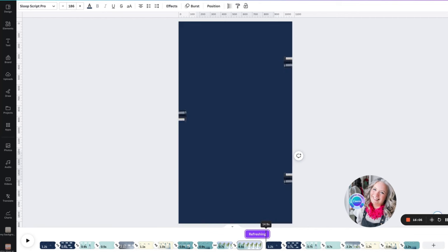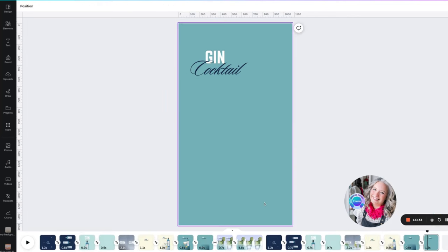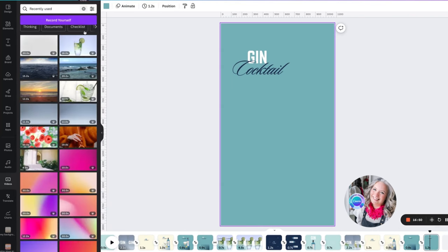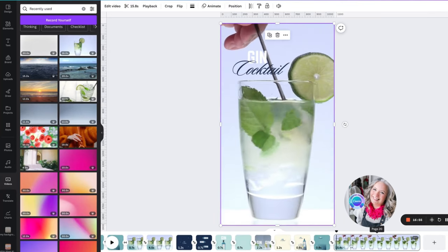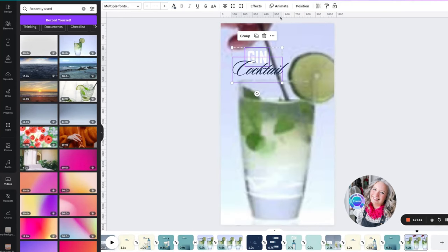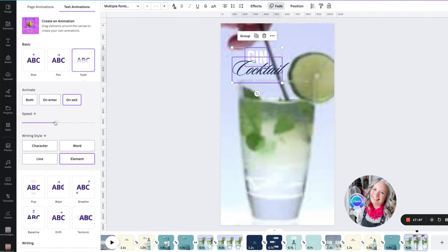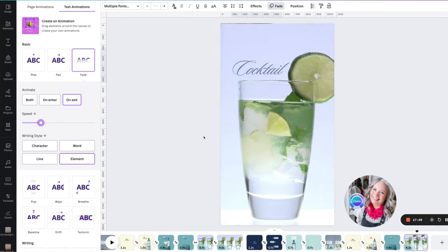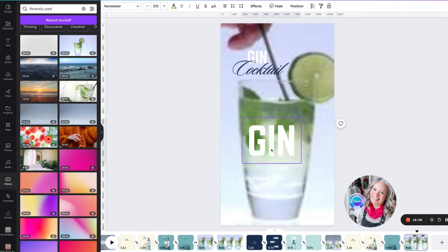Start by duplicating the last page. I'm going to remove the gradient, add in the video from the library — it was this one here. Drop it in, and again this is a really long video so I'm going to trim it down quite a bit. We are going to animate these and they're going to fade — but this time we're going to fade on the exit, not on the enter, and we're going to slow that down. We are going to copy this word 'gin' and enlarge it up in size, having it sitting in the middle. Again we're going to make this the hollow effect.